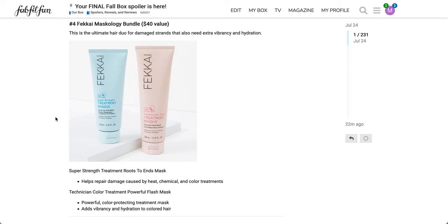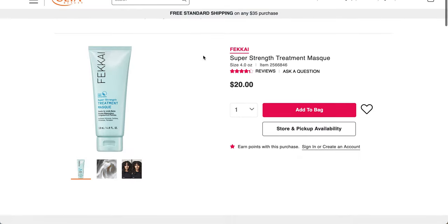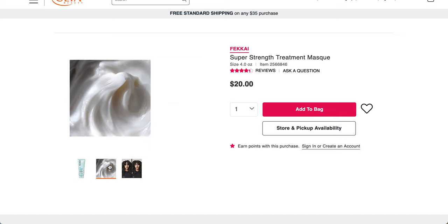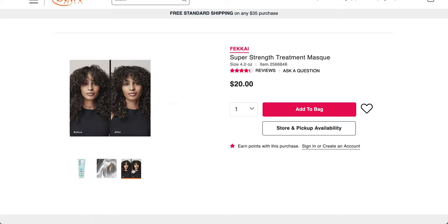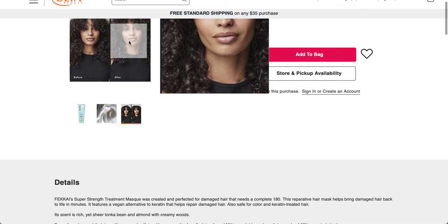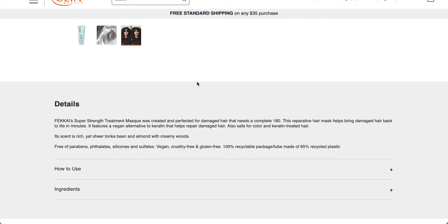So this is from Fakai. It's the Maskology Bundle, a $40 value. This is the ultimate hair duo for damaged strands that also need extra vibrancy and hydration. Super Strength Treatment Roots to Ends Mask helps repair damage caused by heat, chemical, and color treatments. The Technician Color Treatment Powerful Flash Mask is a powerful color protecting treatment mask. Add vibrancy and hydration to colored hair. So yet another hair product in this box.